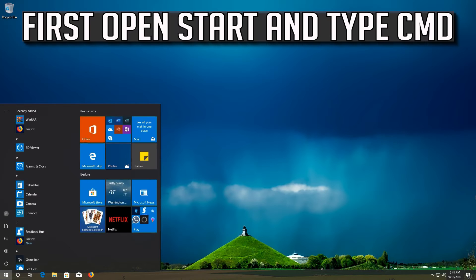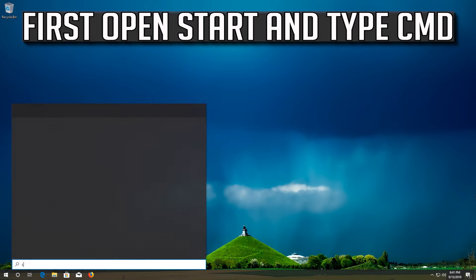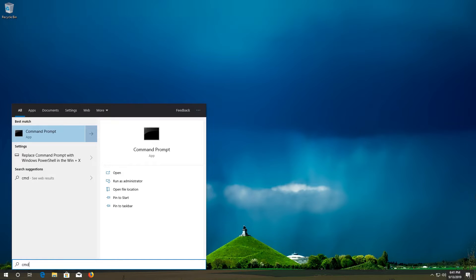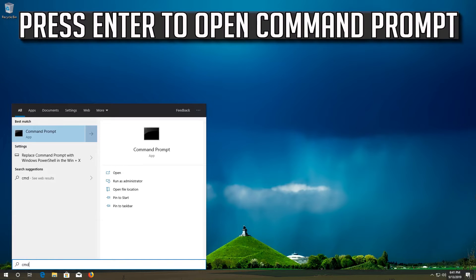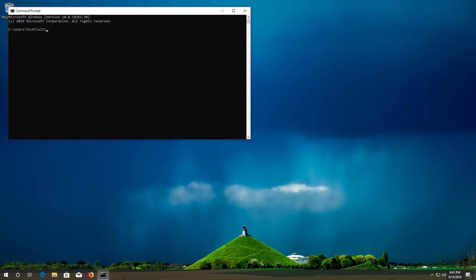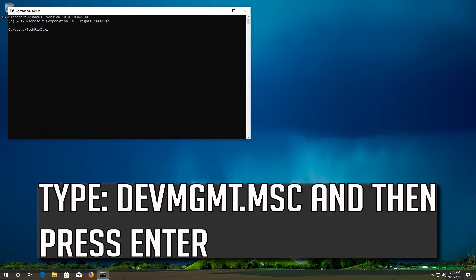If that didn't work, first open Start and type CMD. Press Enter to open Command Prompt. Type devmgmt.msc and then press Enter.